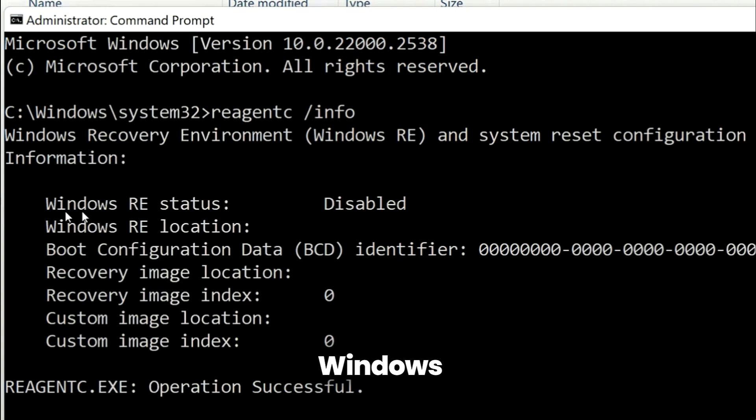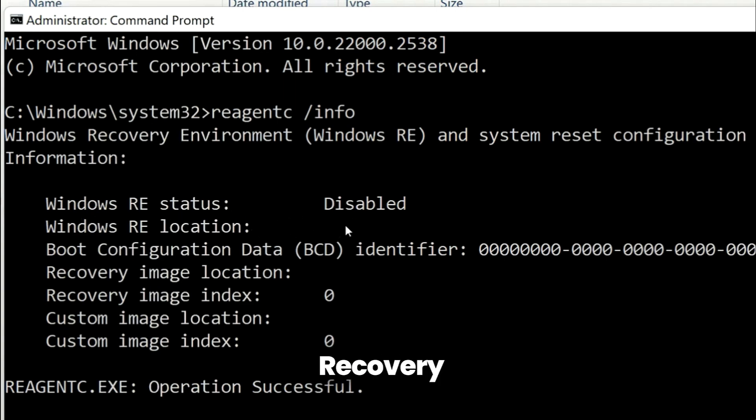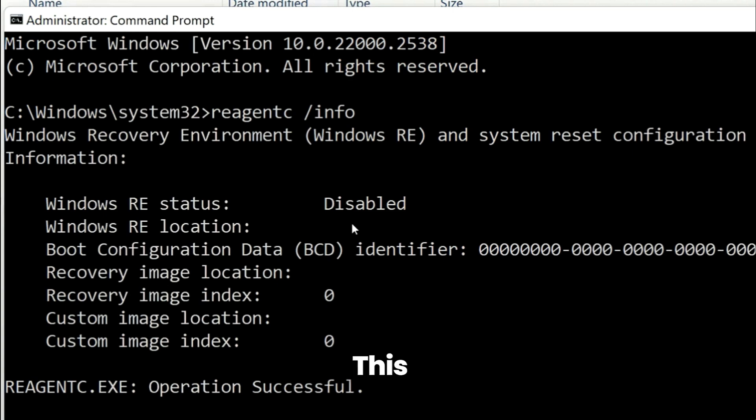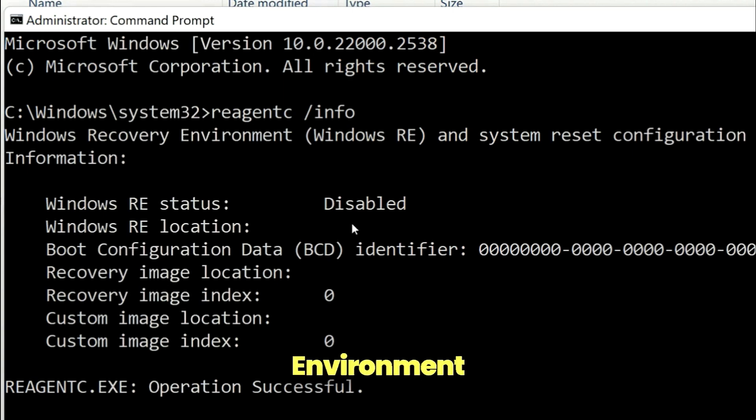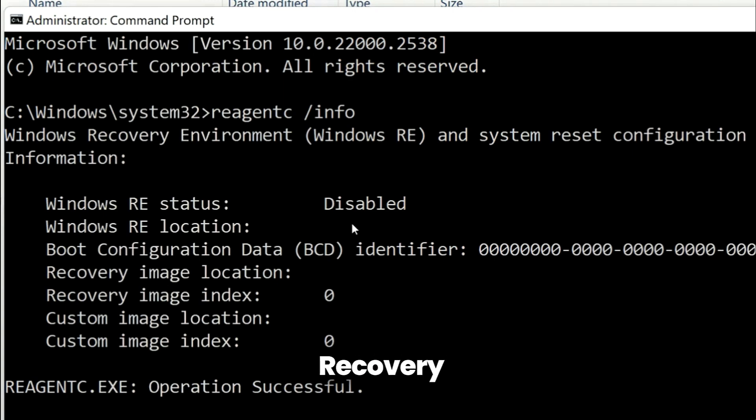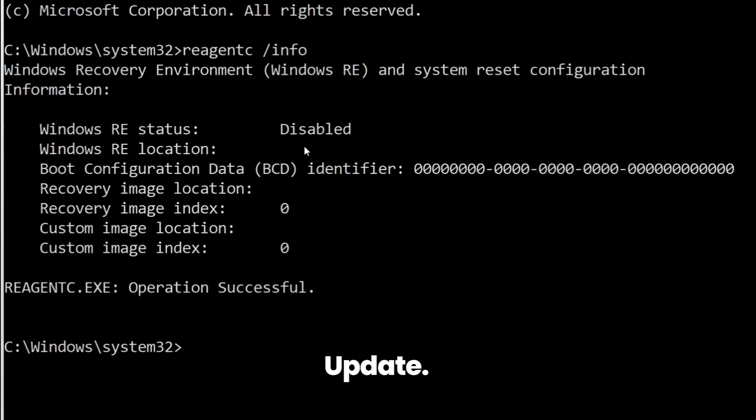You can see Windows RE status is disabled, means recovery environment is currently disabled. And this particular update needs a recovery environment volume that is 250 MB or above. Because recovery environment is disabled, you are not able to install the Windows update.